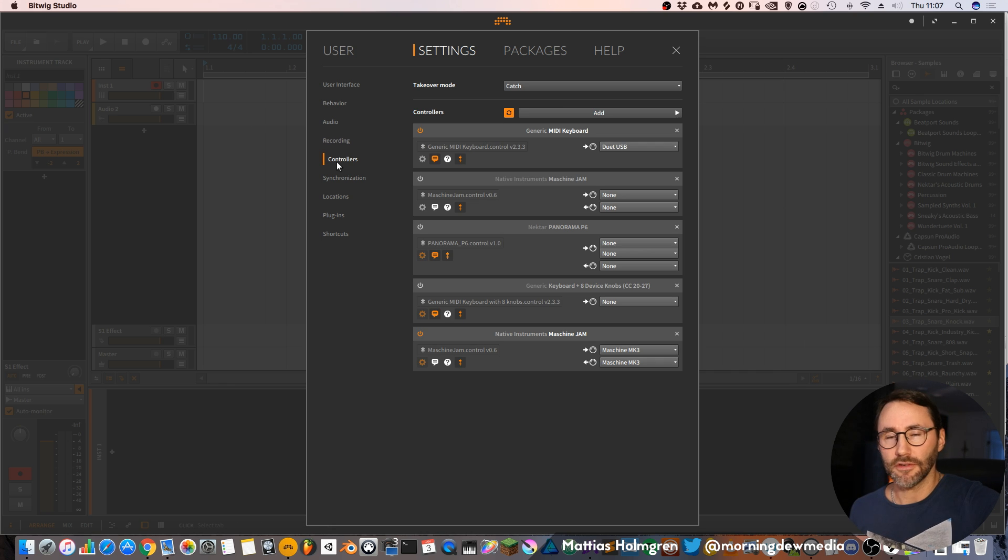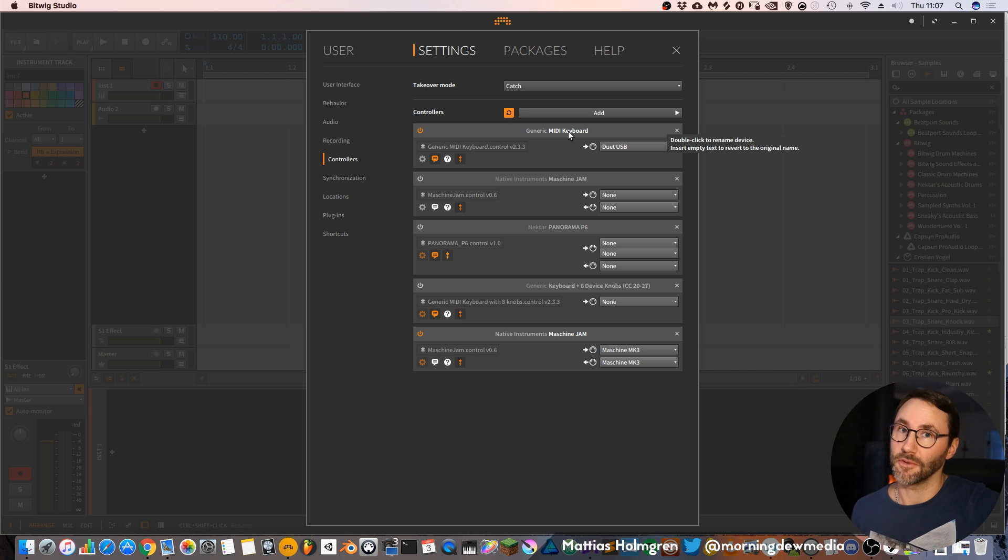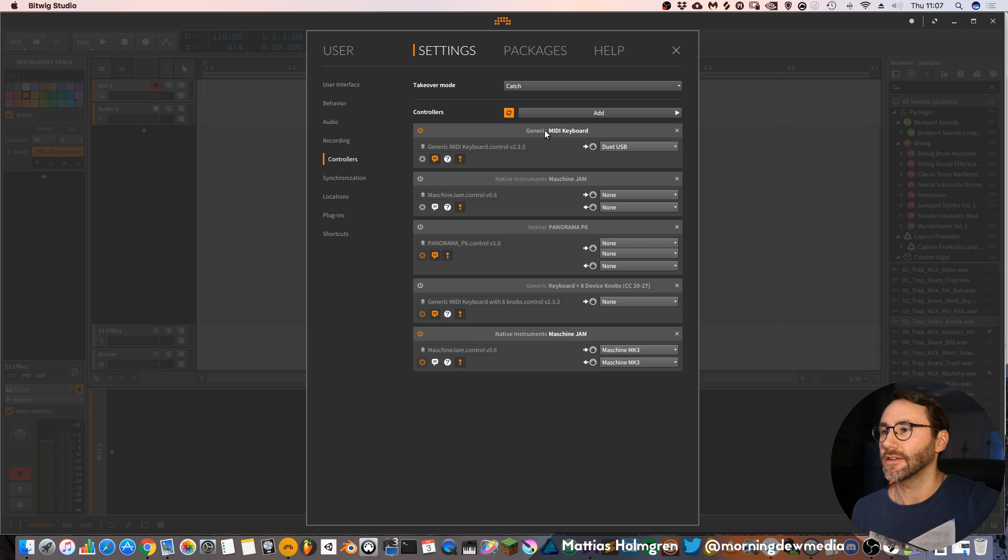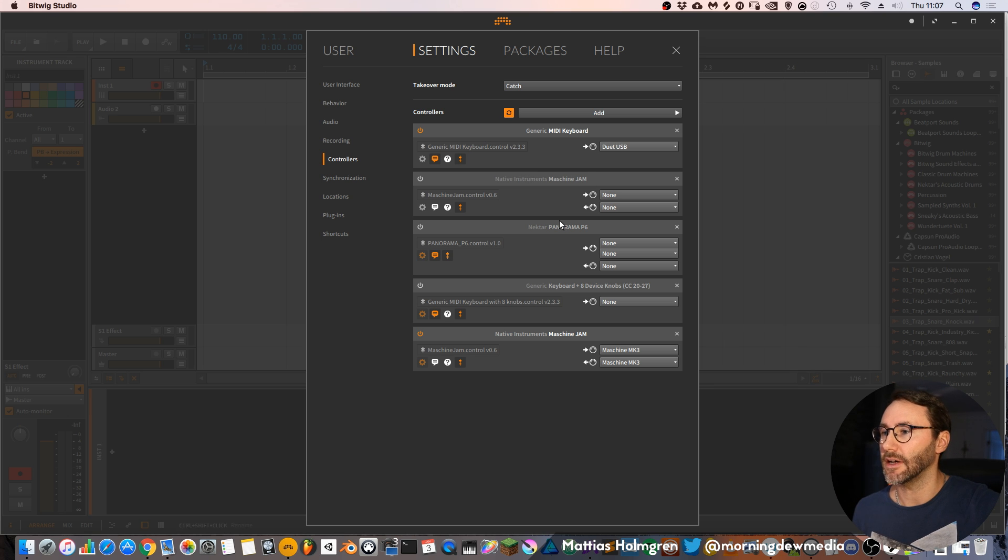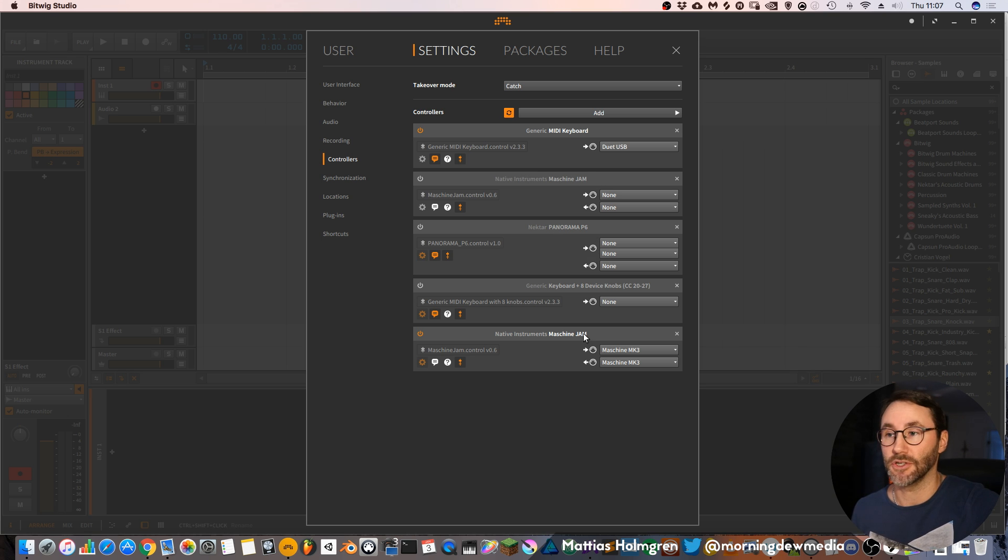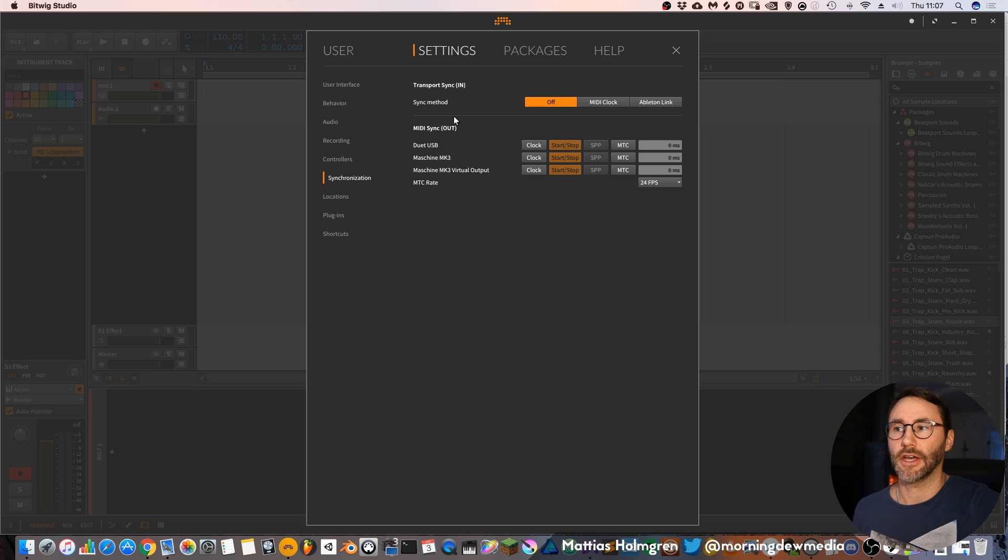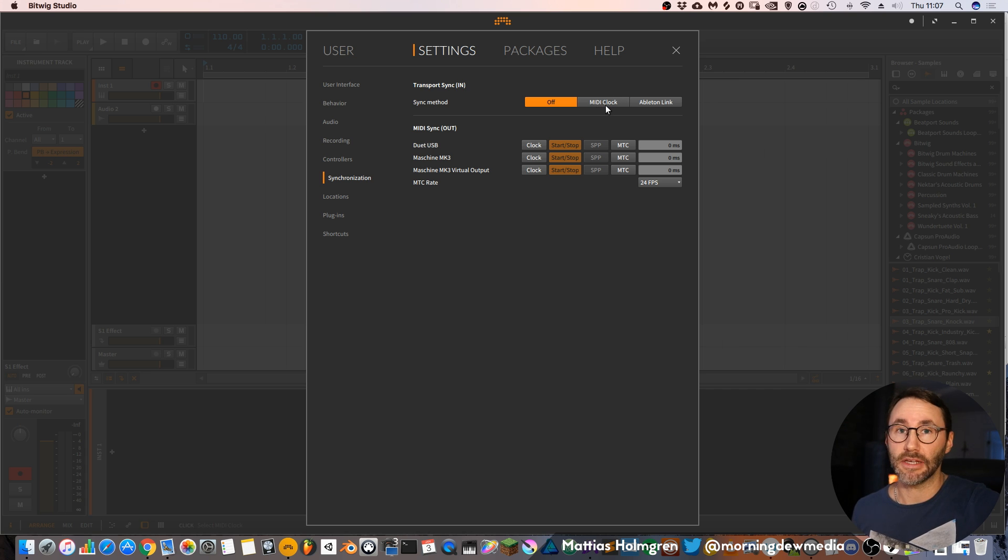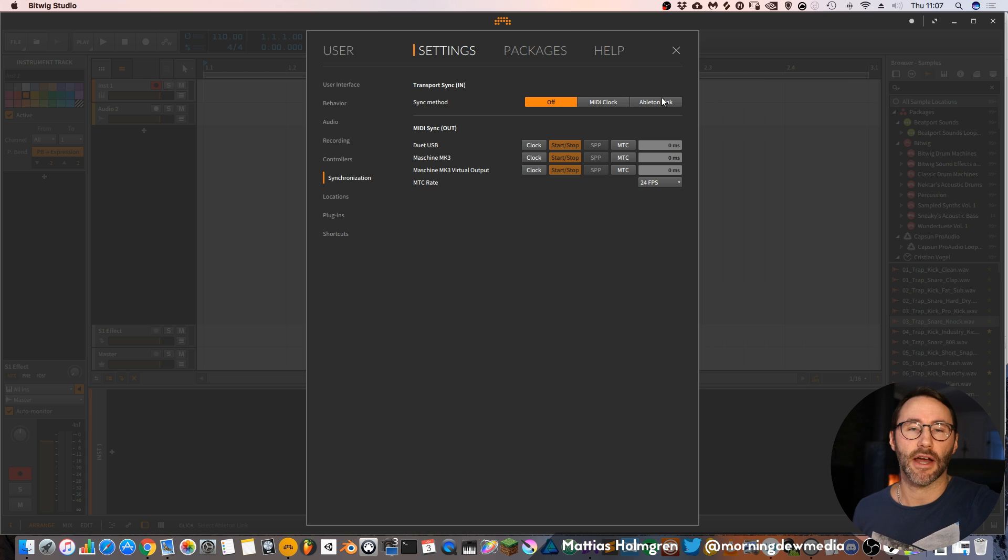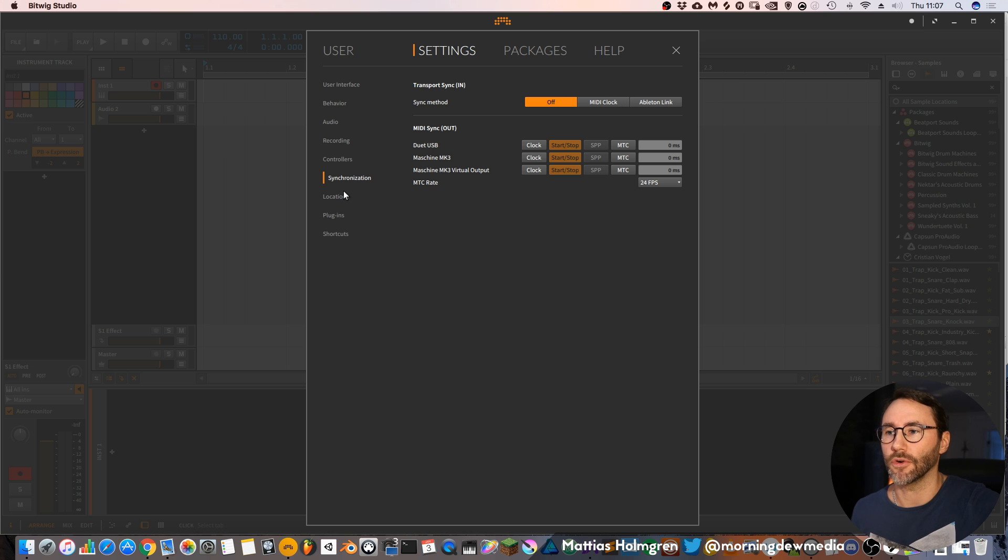Then we have the controllers tab which is basically all your MIDI equipment connected to Bitwig or your computer. You can see that I have a generic MIDI keyboard set up here and the Machine Jam connected, a Panorama P6 and the Machine Jam. Then you have a synchronization tab where you can set up a MIDI clock and Ableton Link if you want connection with other softwares or hardwares.